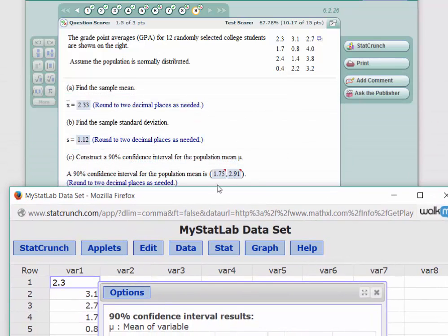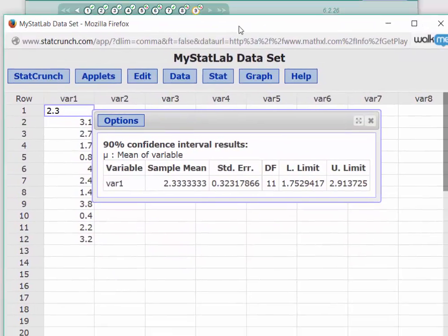They rounded to two decimal places. That's 1.75 and 2.91. So that's all there is to it. Thank you.